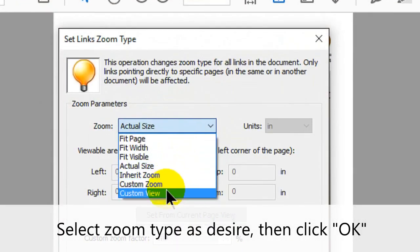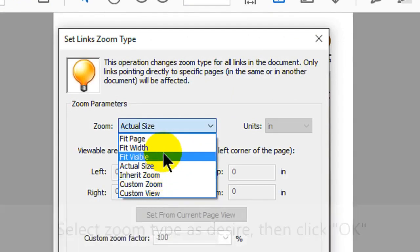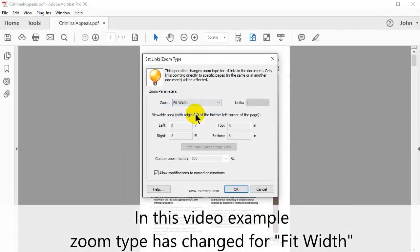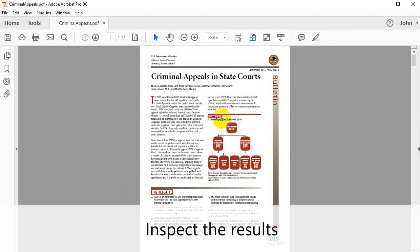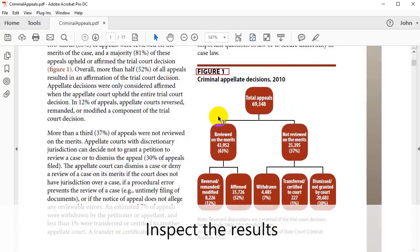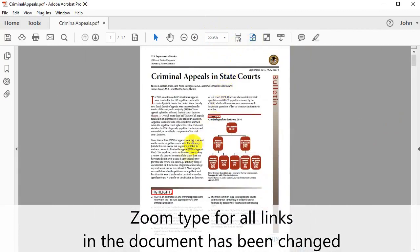Select a suitable option from the list, then click OK. In this example we'll select Fit Width. Review the report and click OK to inspect the results. The zoom type for all links in the document has been changed.